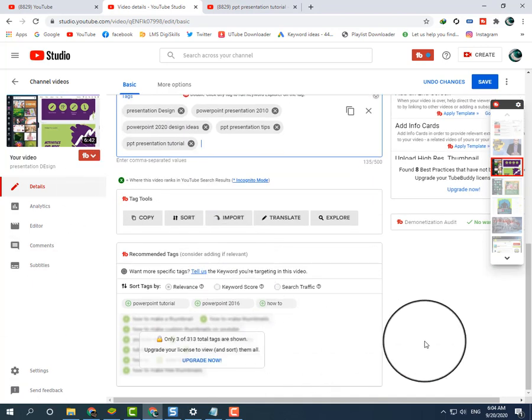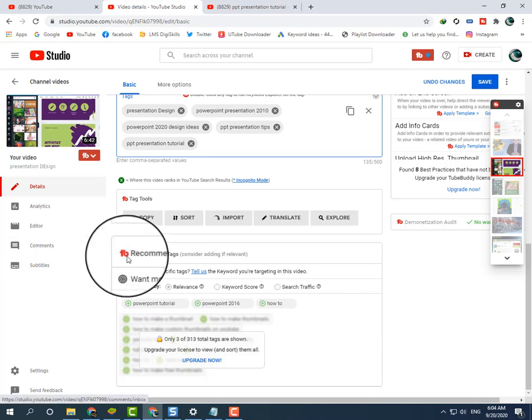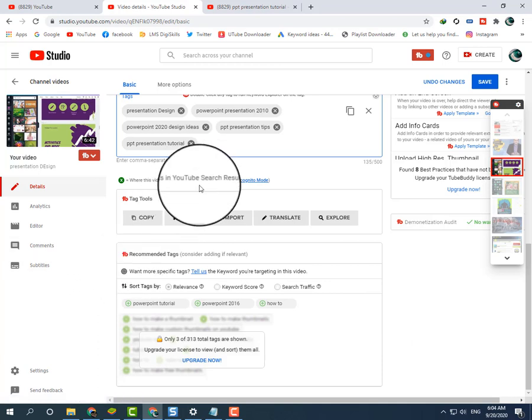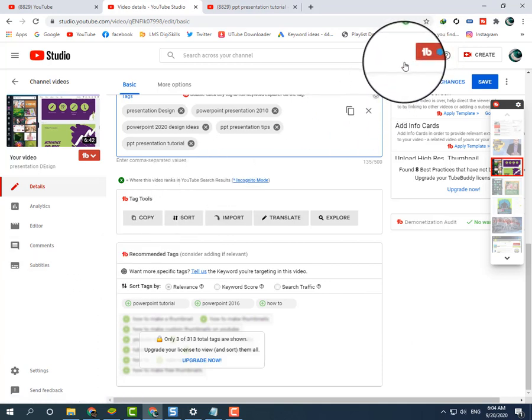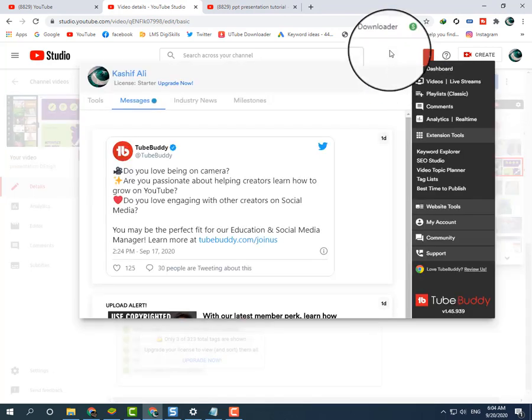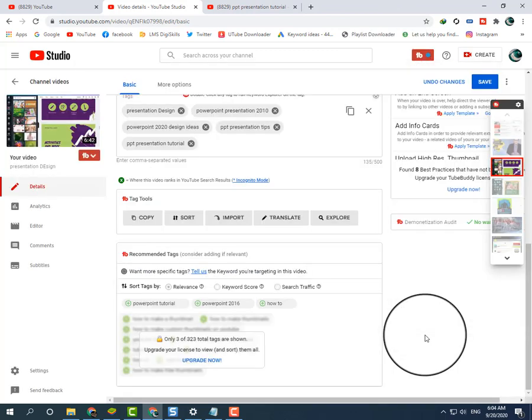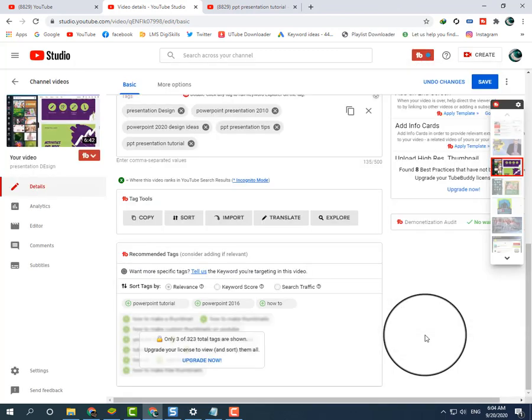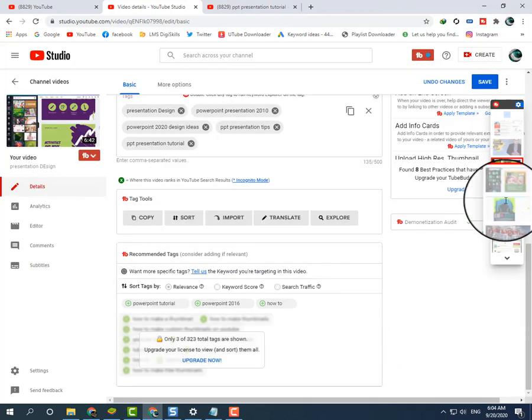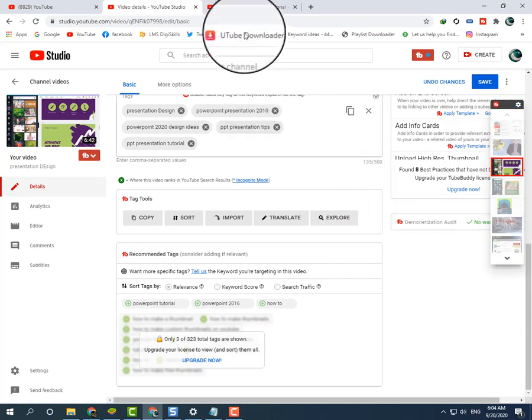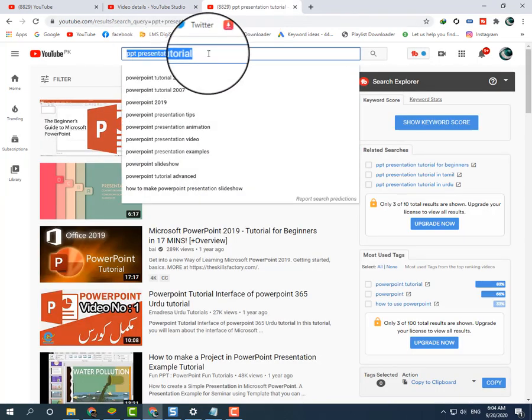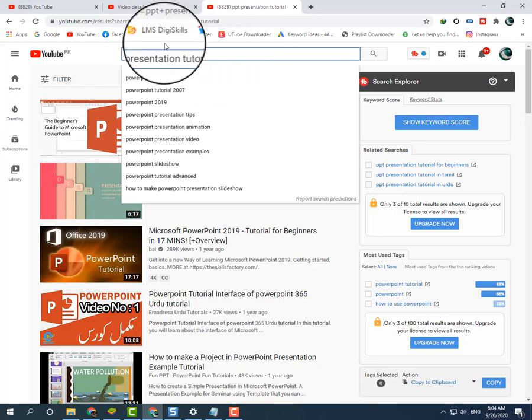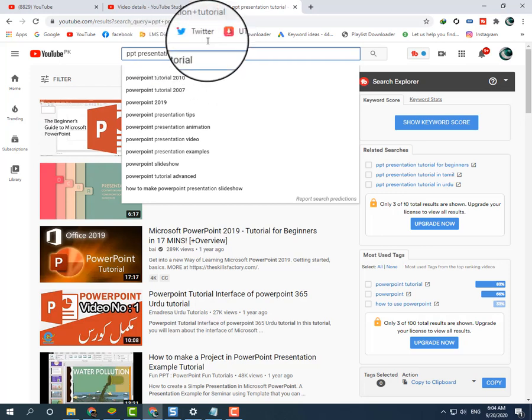I am teaching you the very easy way, but TubeBuddy is also a very good extension for YouTube. You can use TubeBuddy, but it is more difficult. I think you will use this keyword strategy as you can use it easily.